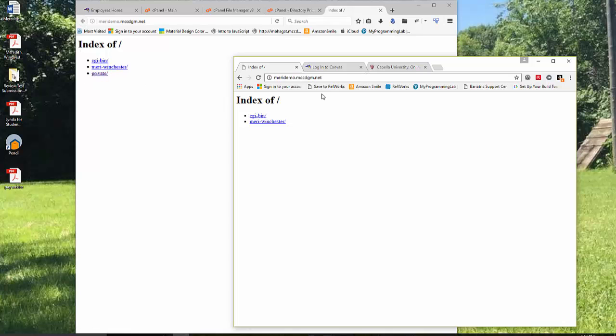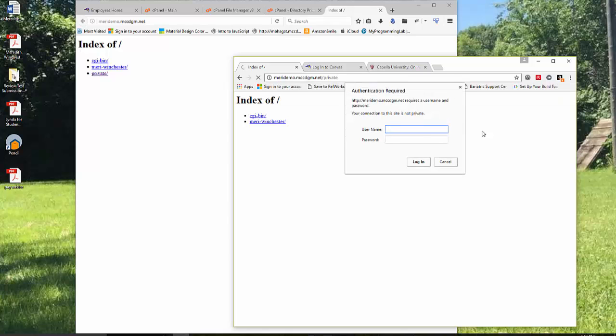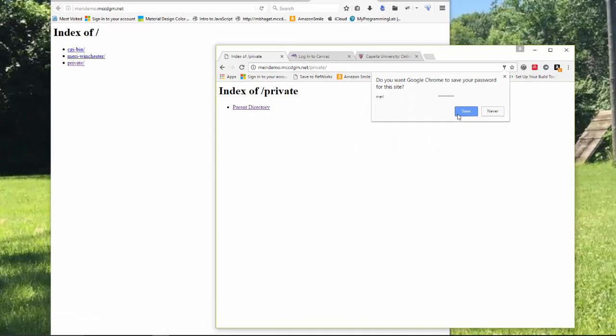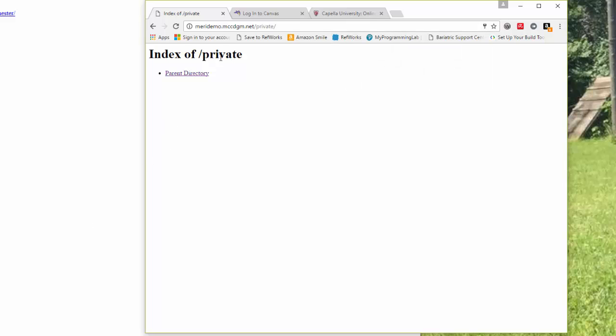What we should be seeing the first time that you log in is that private is invisible. You'll actually have to type that into the address bar. And then you'll have to put in Mary and JavaScript. And then I should be able to log in. And I'm in this folder. It's important to know how to do this in case you want to hide your work from the rest of the internet.